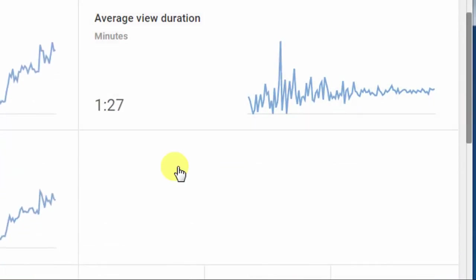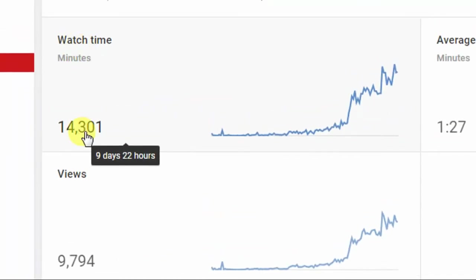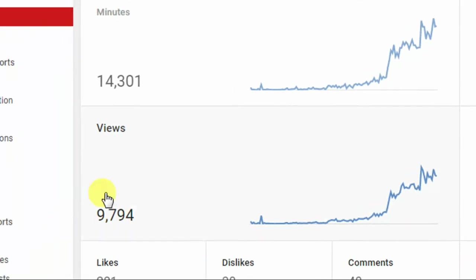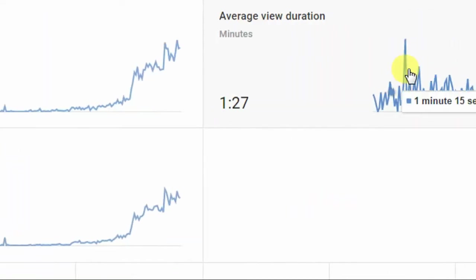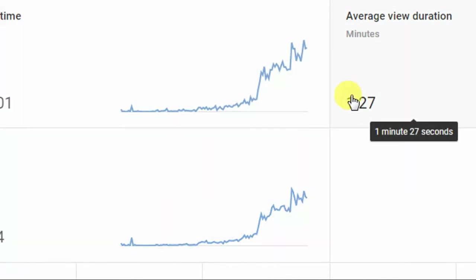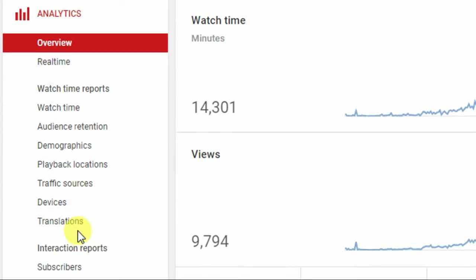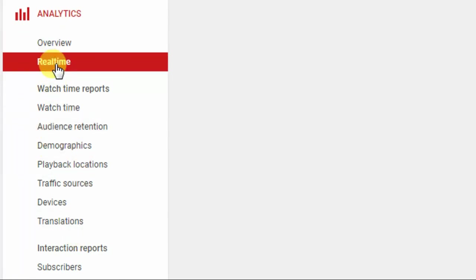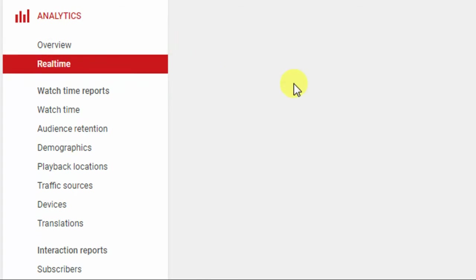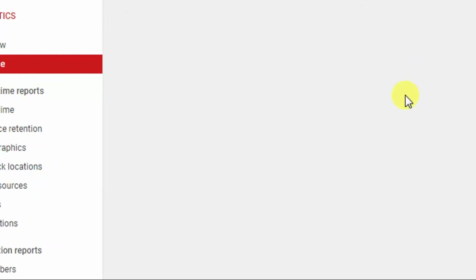You can see the total watch time and total viewers in my channel — this is increasing day by day. The average is 1.27 minutes per view. If you want the real-time data, click on 'Real Time' — this shows new traffic updates generated live every 20 to 10 seconds. My network is slow so it takes a few seconds to load.